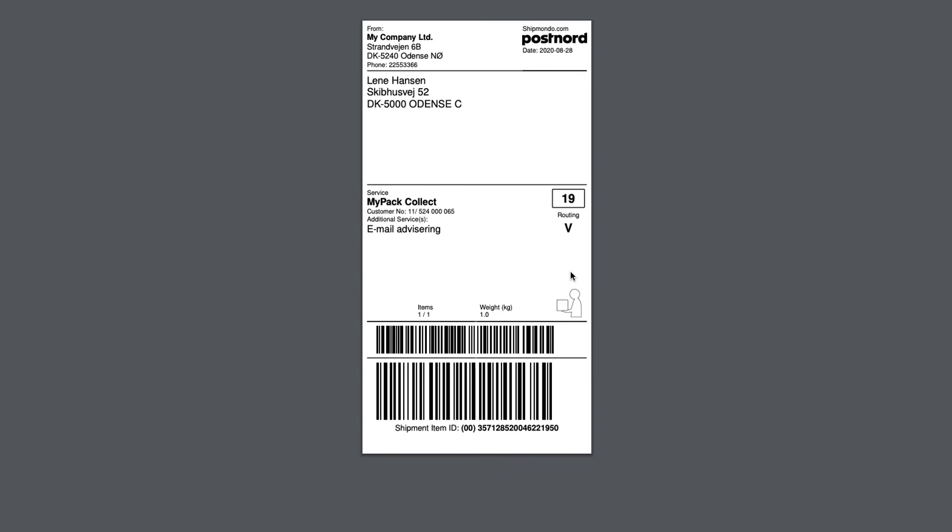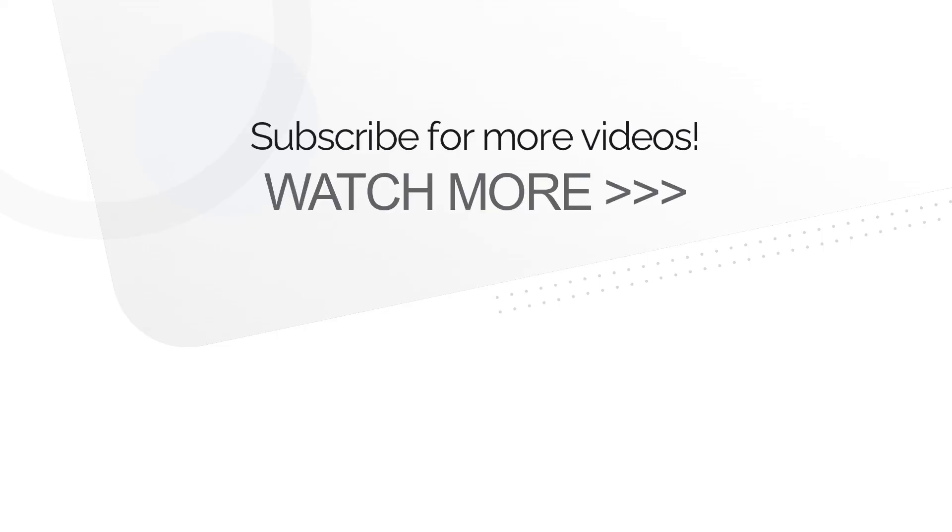And that's it! Subscribe to our channel for more videos on everything you need to know to boost your logistics and automate your shipping.